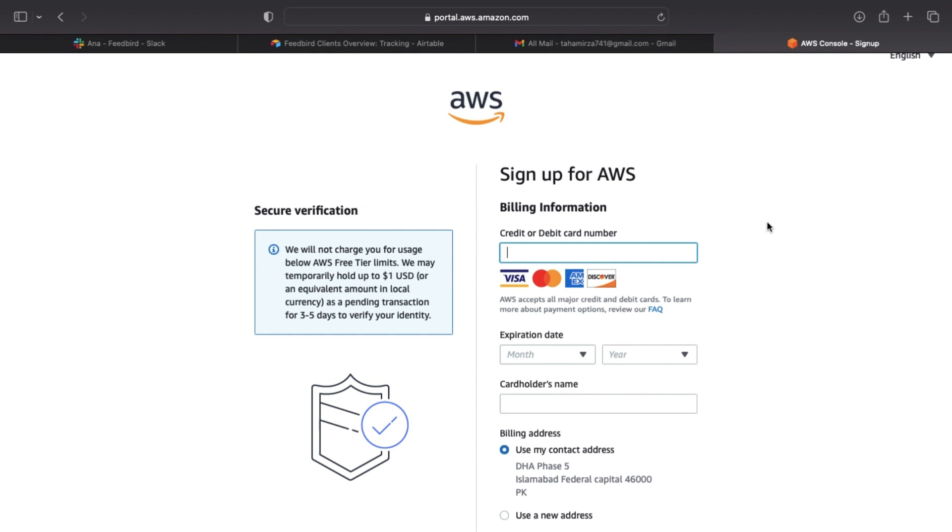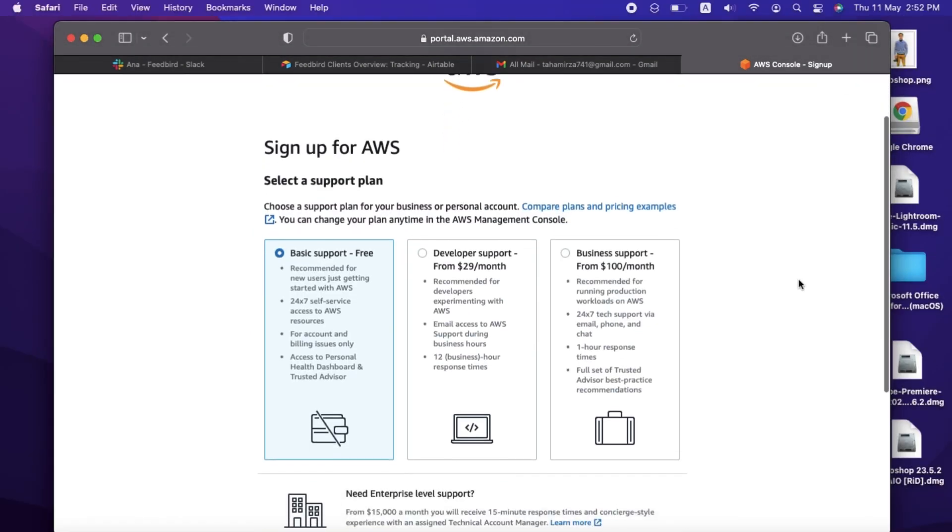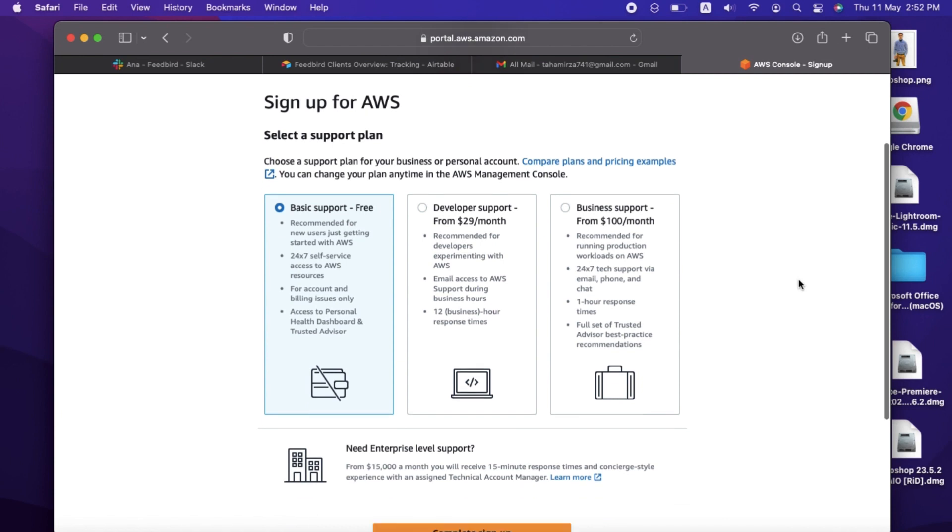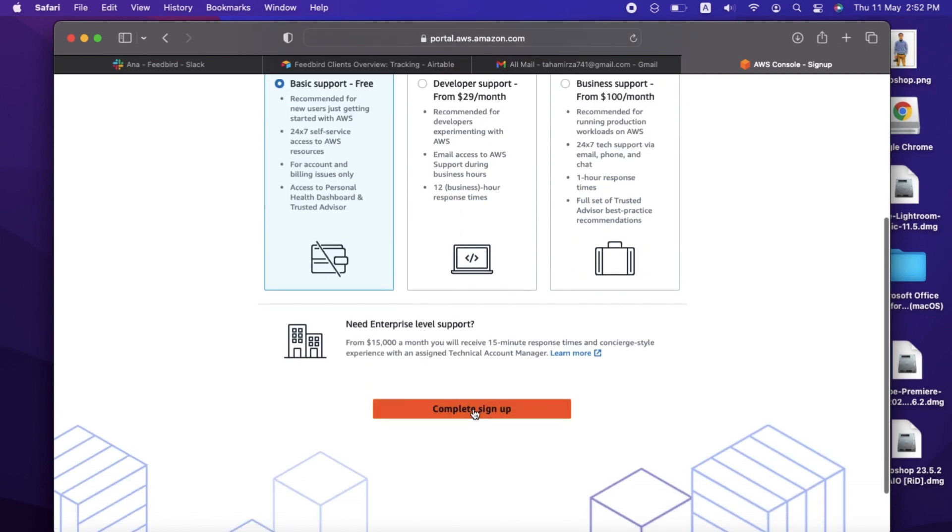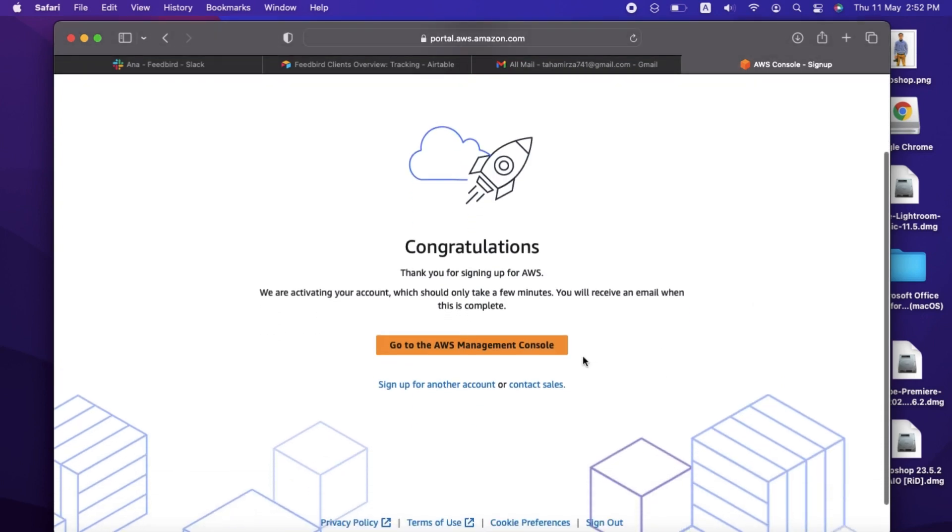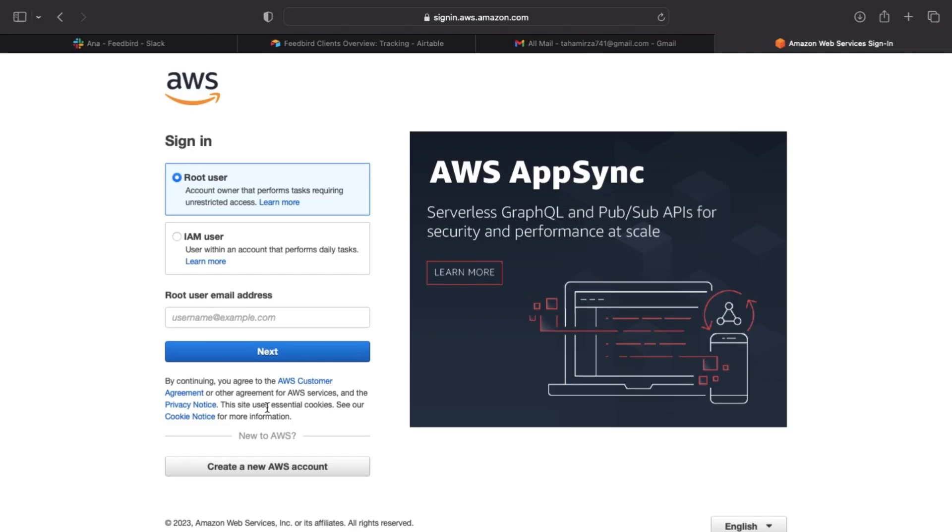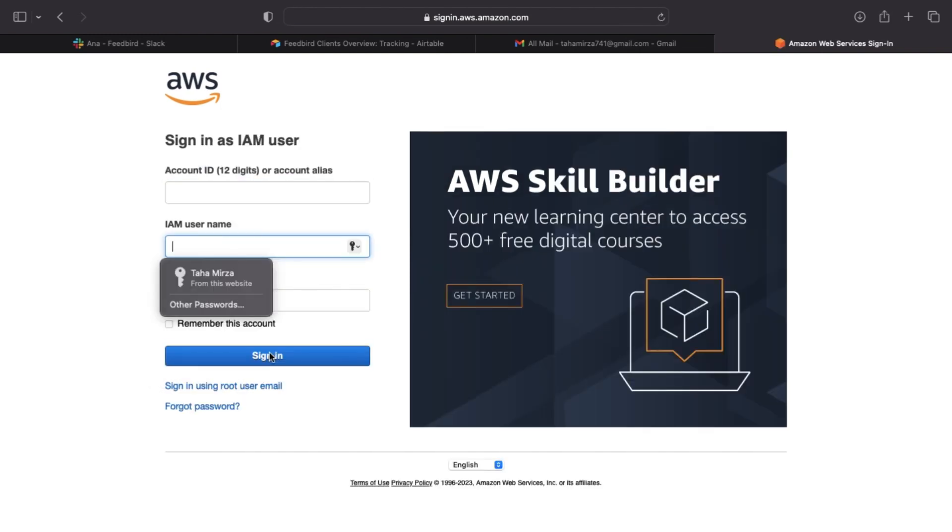Once you give AWS the information it requires, you'll be asked to choose a level of service. We'll be using the basic support free tier and completing the signup. Once that's complete, you'll get to the congratulations screen. Click the Go to the AWS Management Console button. Select the root user option on the sign-in screen. That will give you unrestricted access. Once you've completed this, you can access all of AWS's services, including Amazon Polly.